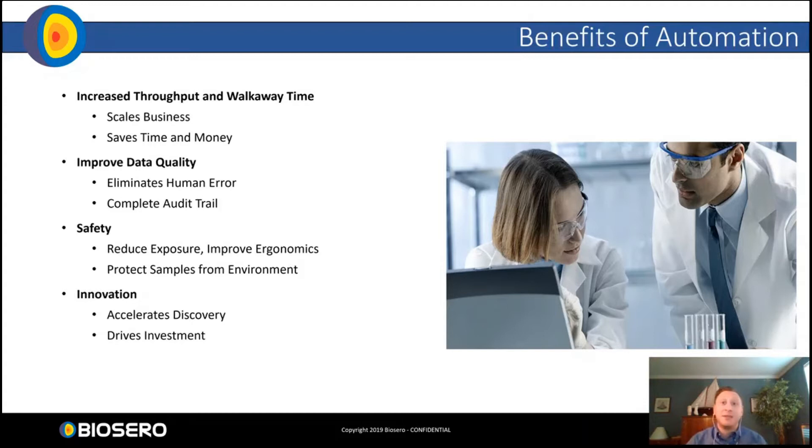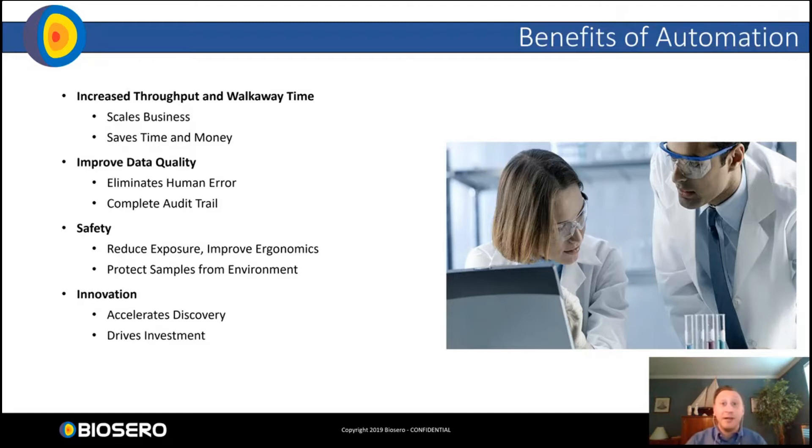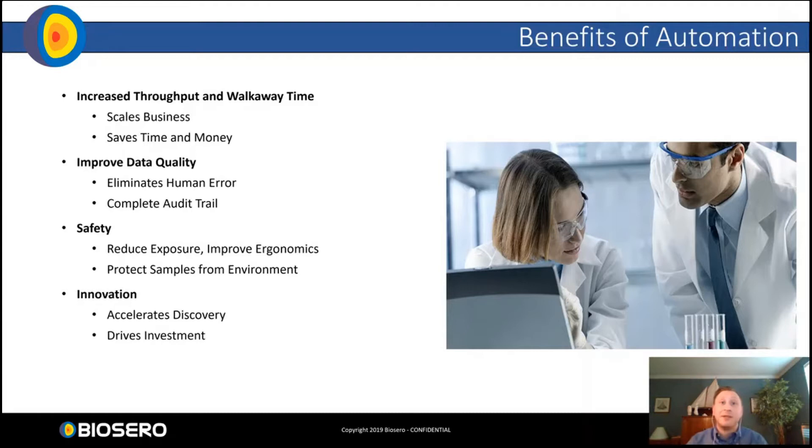The first thing that comes to mind is increased throughput and walkaway time. Automation allows us to miniaturize assays, process samples faster or for a longer time. You could run overnight. But in the research field we also employ some of the best minds. And if they're at a lab bench pipetting samples all day, we're not using them to their full potential. That walkaway time given to us by automation is more important than any speed can be.